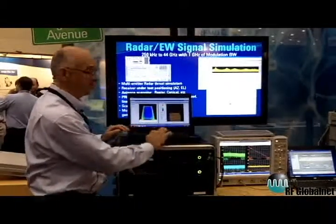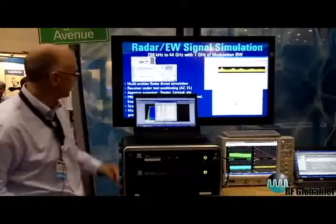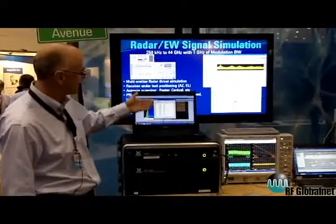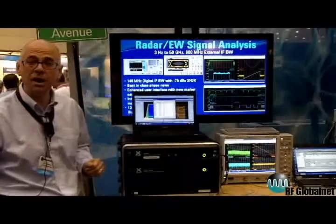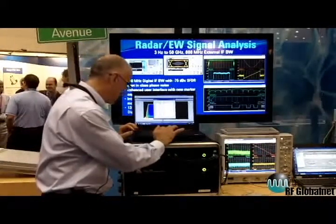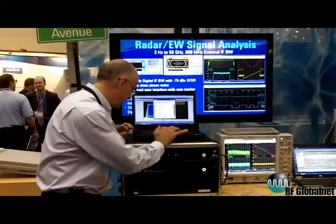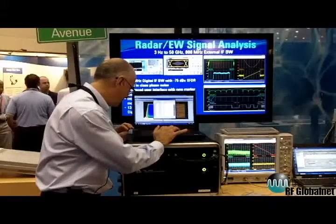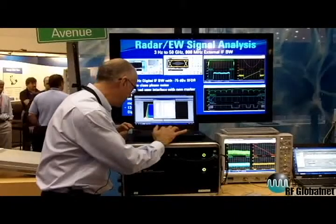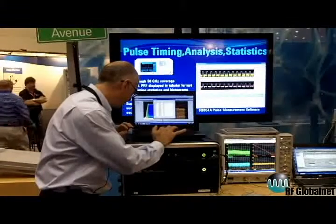By searching the data set for the known good signal, I can count the number of pulses that are in here. In this case, there are 6,400 pulses in this data set. Then very quickly, I can sort the data to find that one signal of interest that might be a little bit different than the one I previously found.